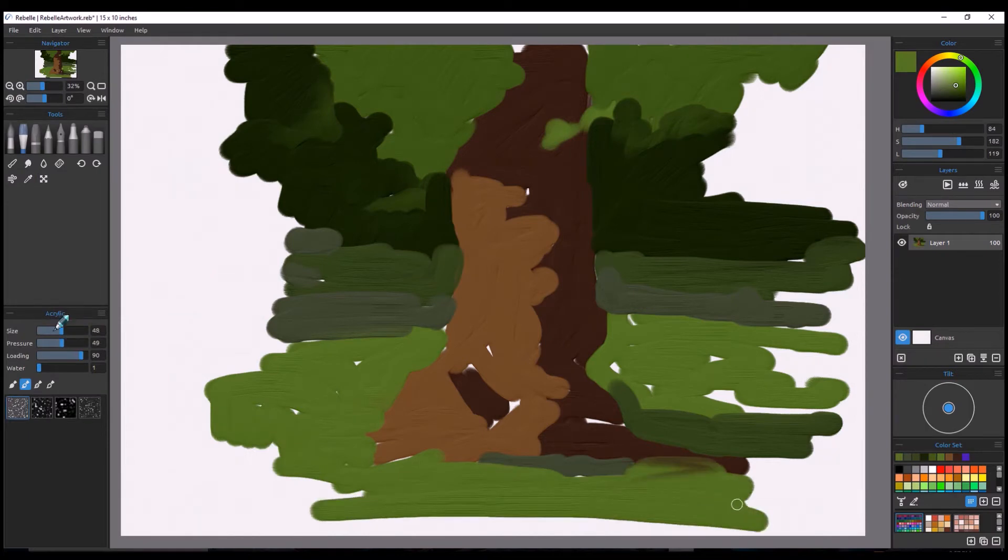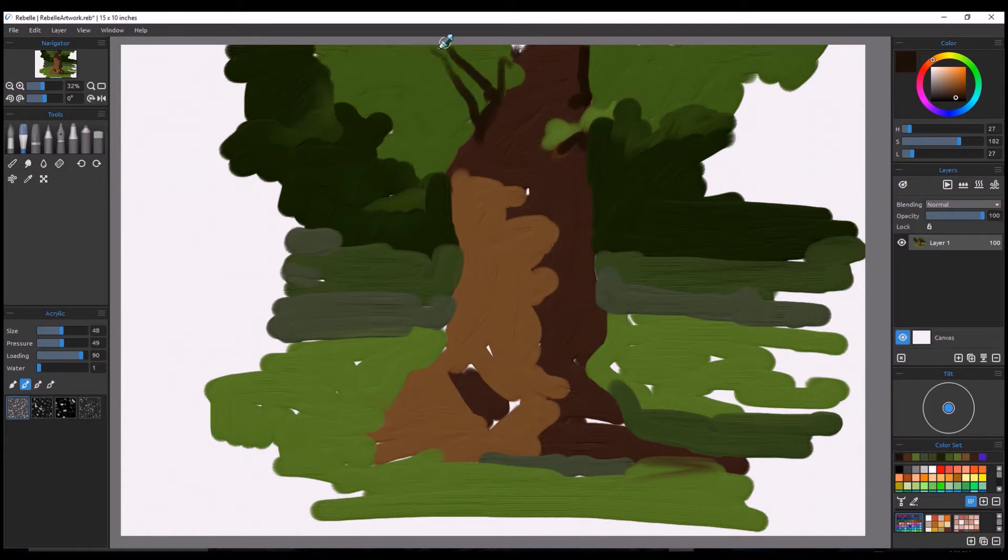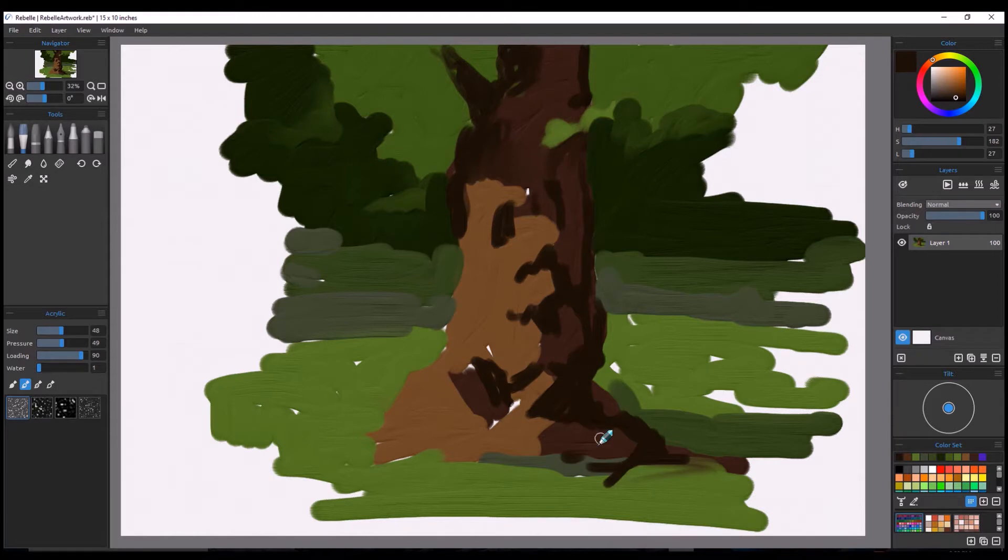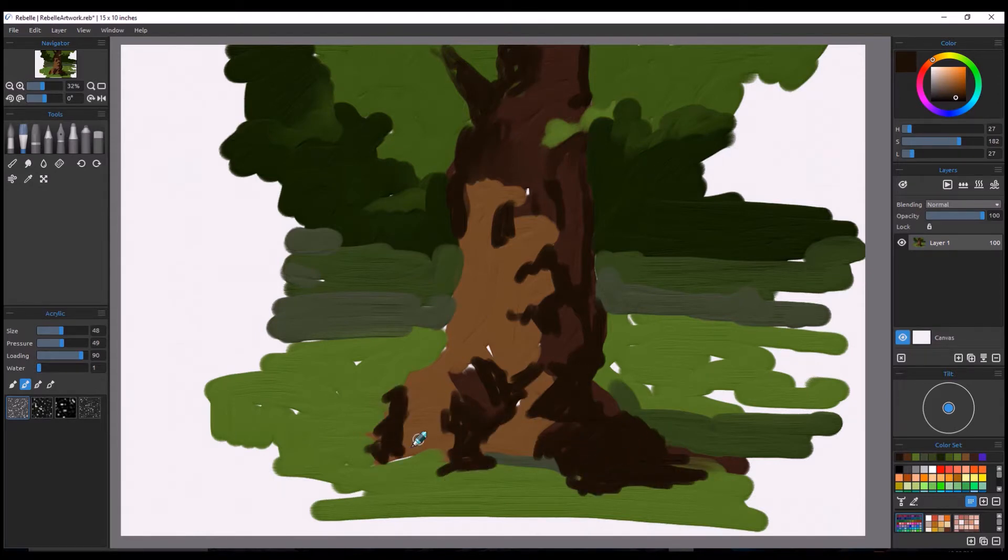The effect is very much like using acrylics itself. It can fool the eye in terms of when someone sees the image, they might think that it's done in traditional media rather than in digital media.